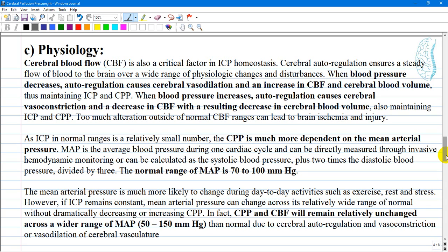Mean arterial pressure is much more likely to change during day-to-day activities such as exercise, rest, or any type of stress. However, if intracranial pressure remains constant, mean arterial pressure can change across its relatively wide range of normal without dramatically decreasing or increasing cerebral perfusion pressure. In fact, cerebral perfusion pressure and cerebral blood flow will remain relatively unchanged across a range of 50–150 mmHg due to cerebral autoregulation and vasoconstriction or vasodilation of the cerebral vasculature.